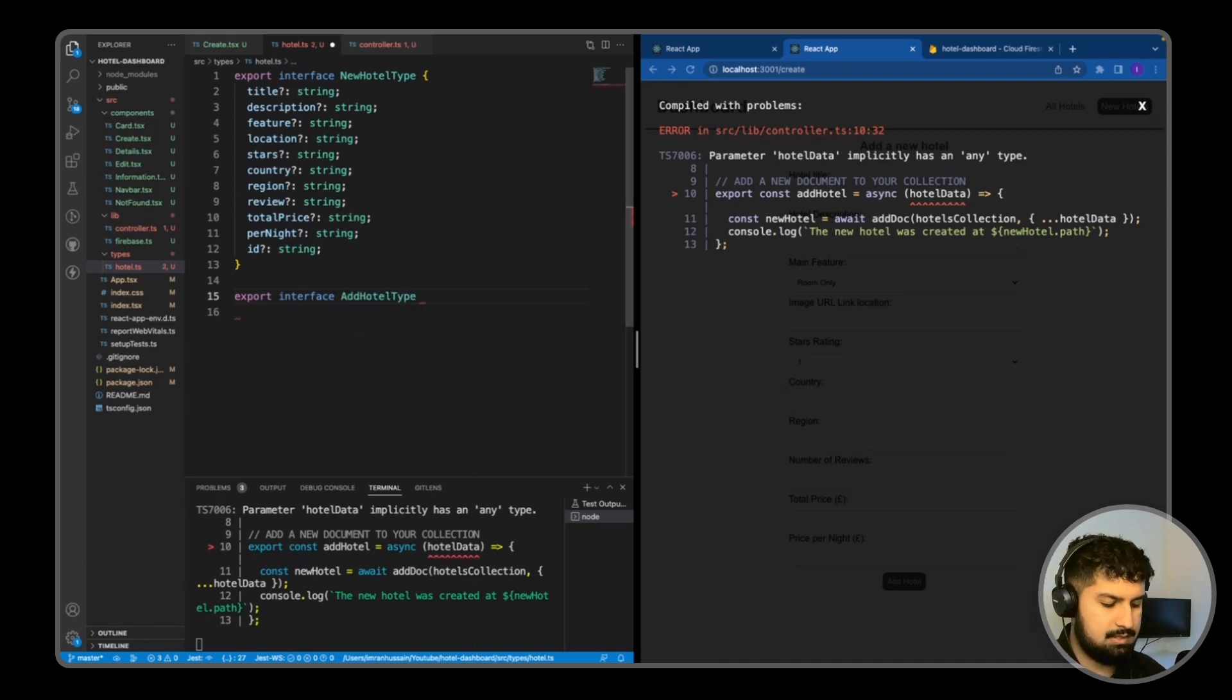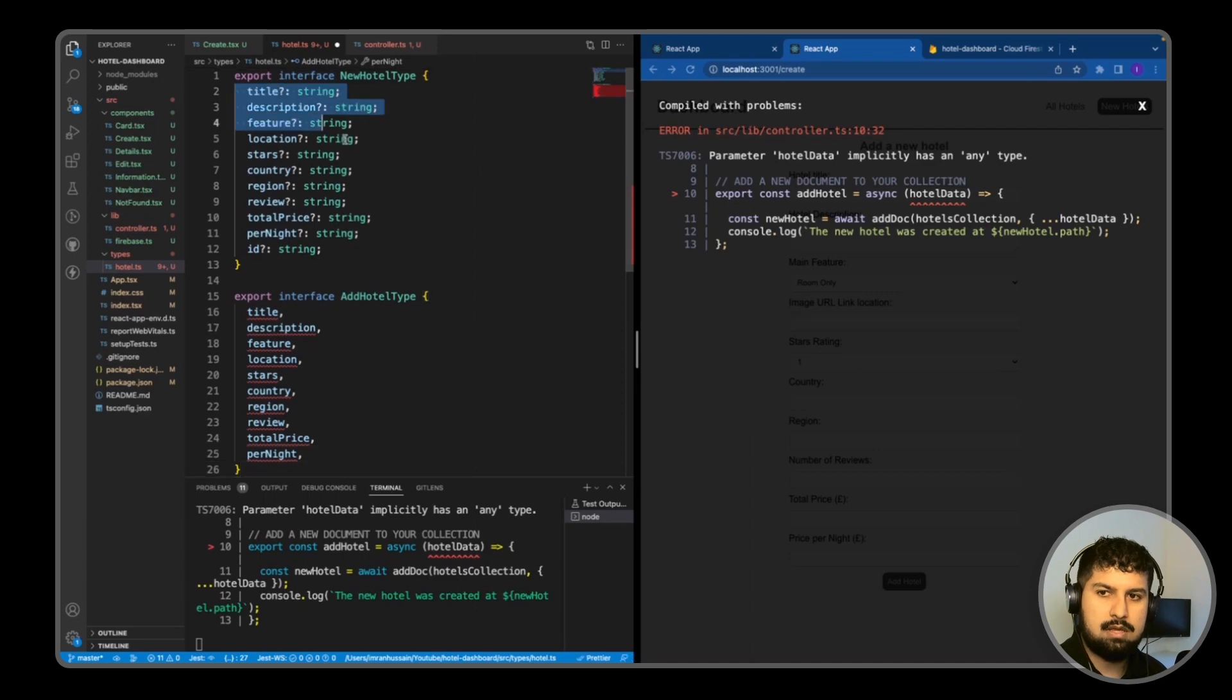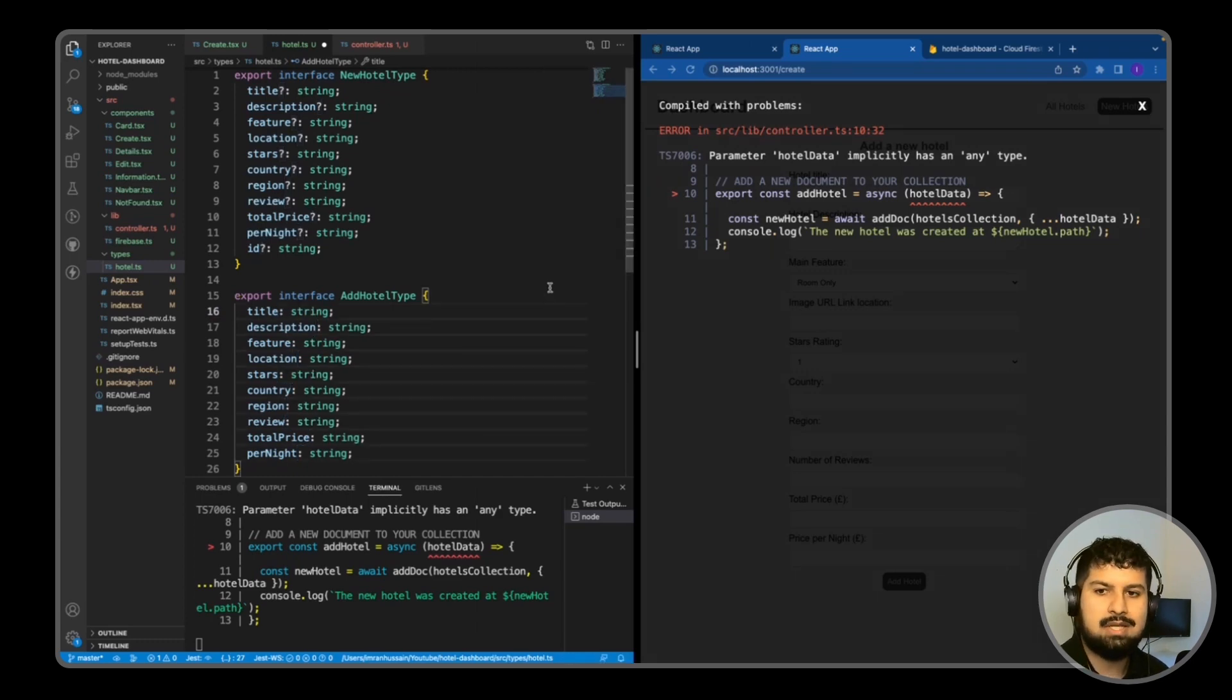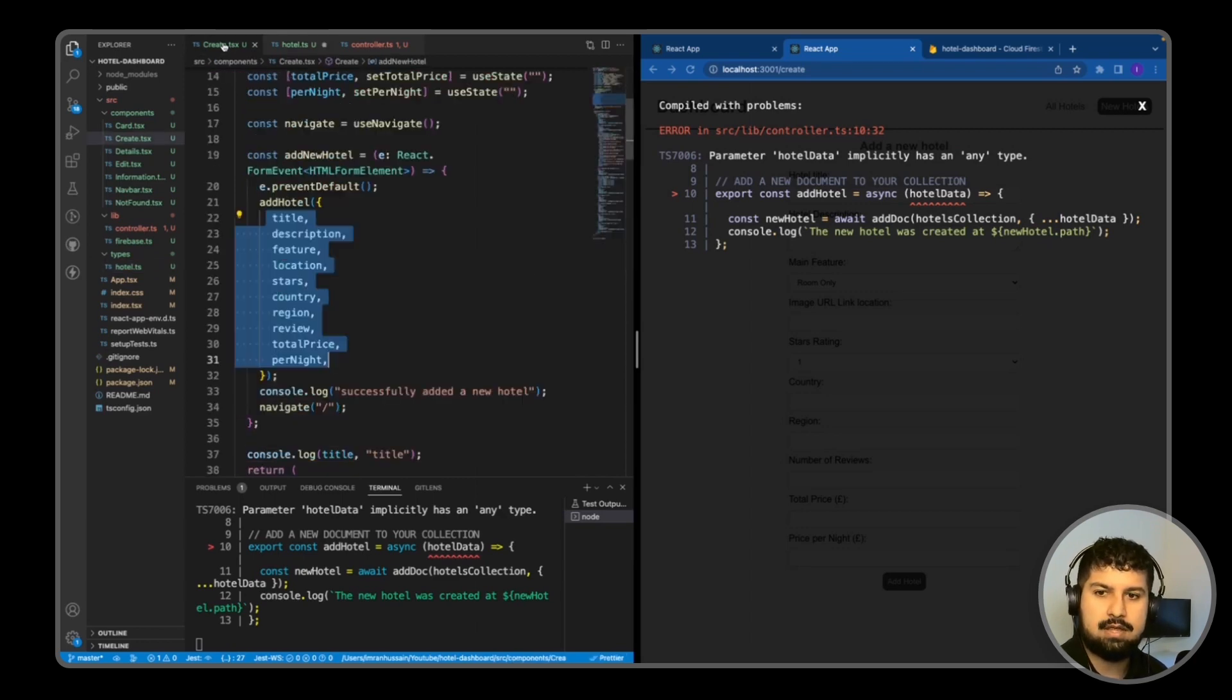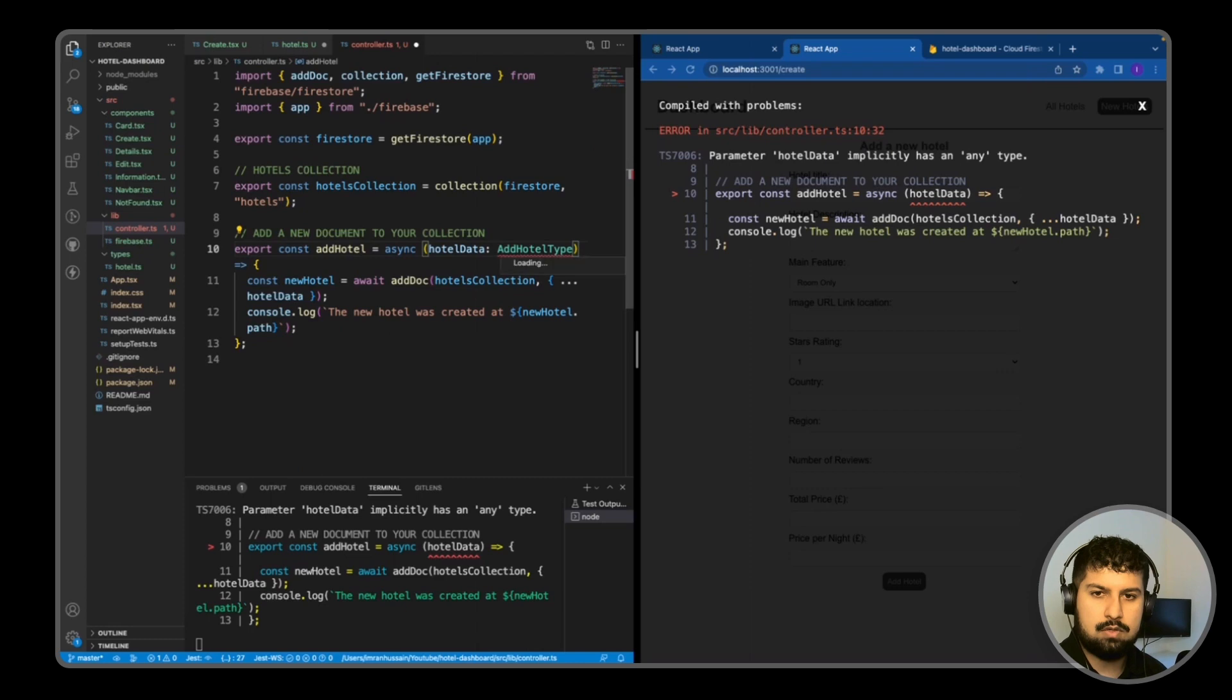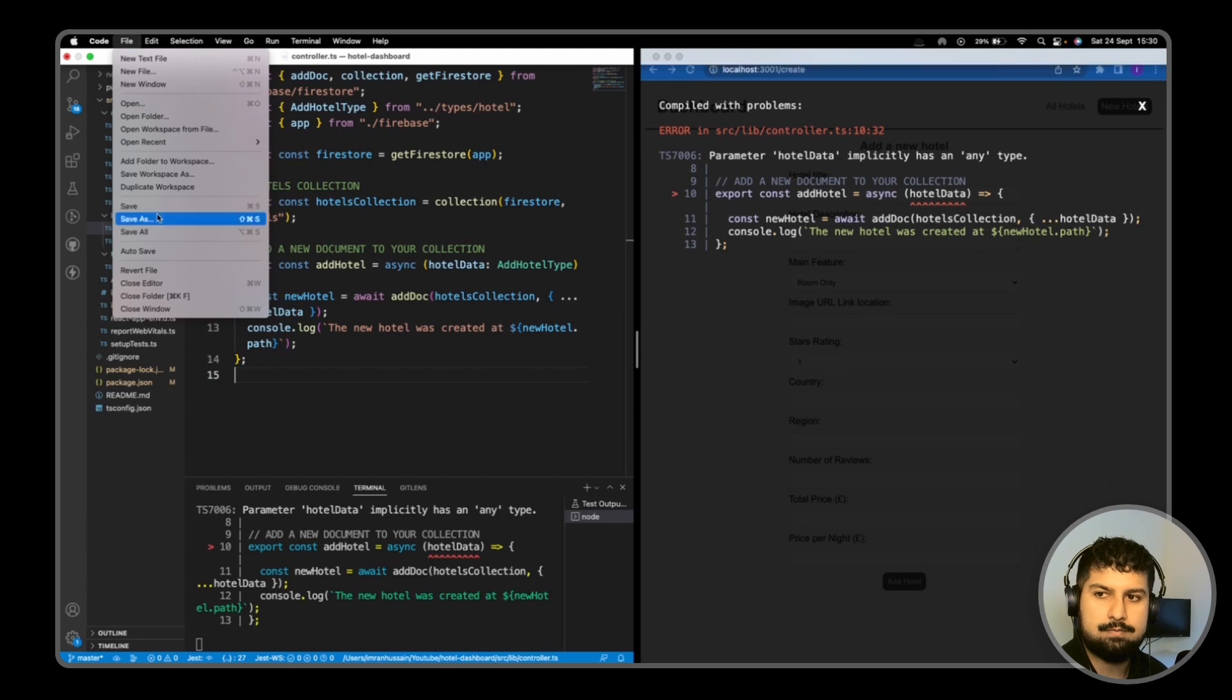So export interface of AddHotelType. This is essentially the same as the new hotel type without the ID, but this time they will be required. So I'm just going to copy this minus the ID and then also delete the question marks because this is required. We can only add a hotel with values in the field. If I copy that and go into my controller.ts and paste this in, and we also need to import this from our types, we can now see that the AddHotelType is the correct type for our argument in our addHotel function.